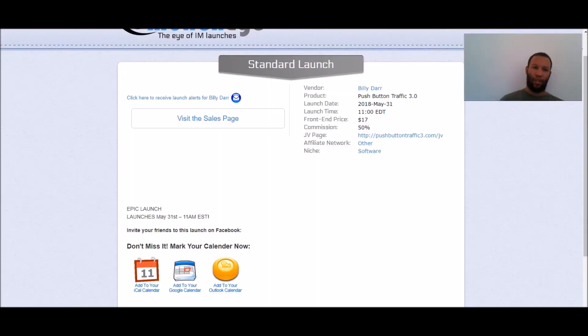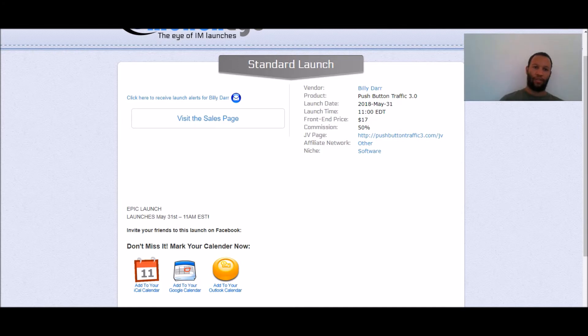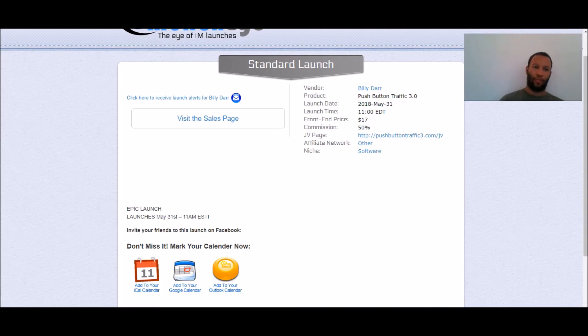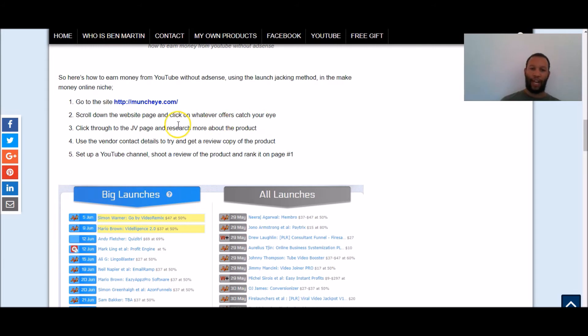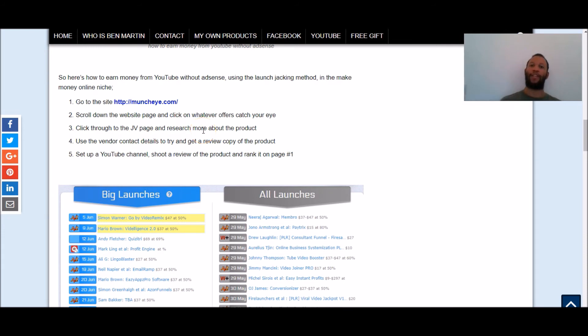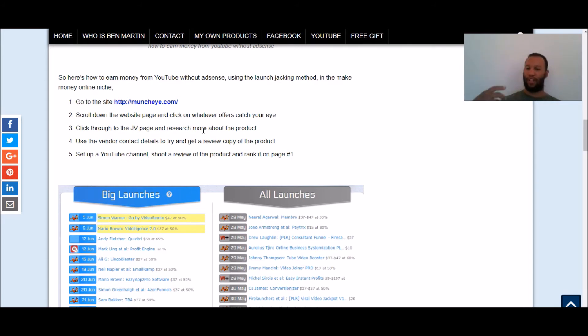Let me run through this again real quick so step one you're gonna go to the site muncheye.com step two you're gonna scroll down the websites and click on whatever product name or offer catches your eye step three you're gonna go to the jv page and research more about the products including checking out the sales page including checking out what tools they provide you with and including what cash prizes on offer and all that good stuff. You're then going to use the vendor contact details to try and get a review copy of the products.